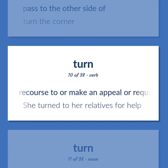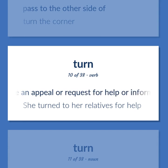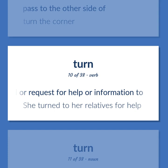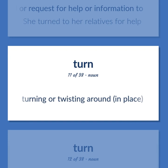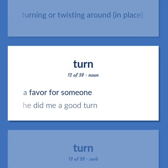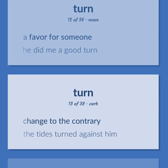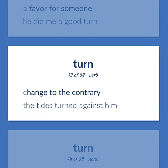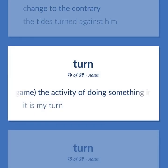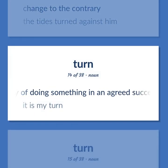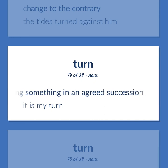Have recourse to or make an appeal or request for help or information to. She turned to her relatives for help. Turning or twisting around in place. A favor for someone — he did me a good turn. Change to the contrary. The tides turned against him. Game: the activity of doing something in an agreed succession. It is my turn.